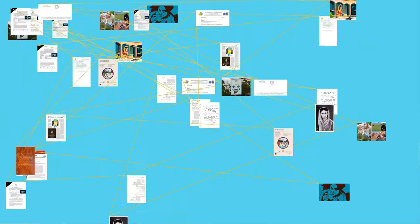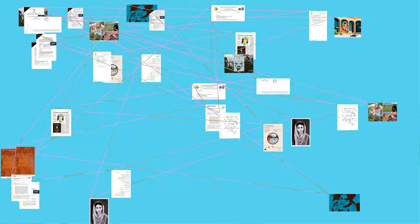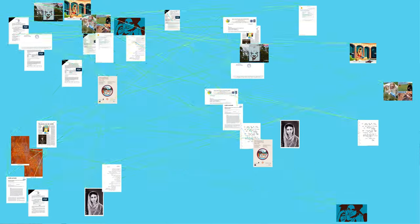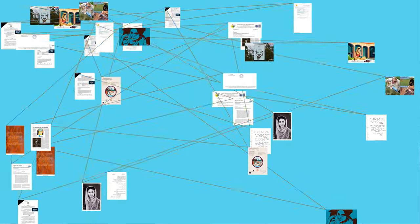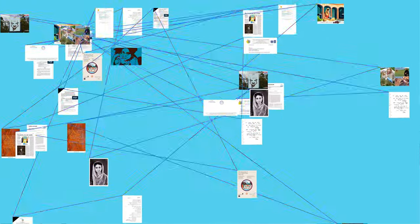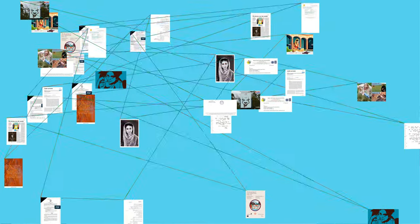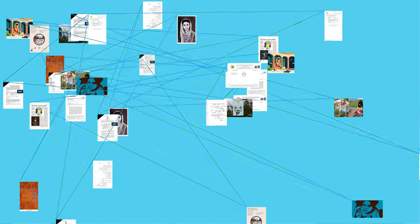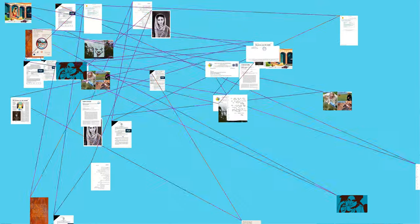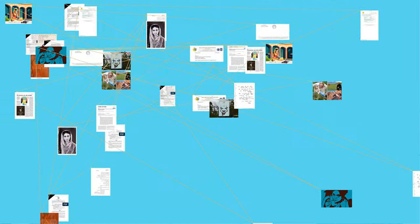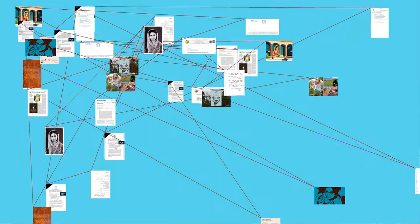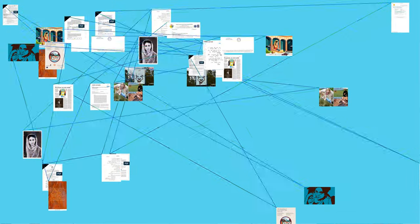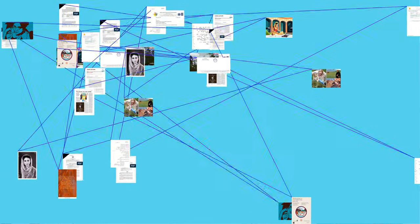Her novel Pinjar (The Skeleton), 1970, narrates the story of partition riots along with the crisis of women who suffered during the times. It was made into an award-winning Hindi movie by Chandra Prakash Dwivedi. Because of its humanism, Amritaji portrayed the suffering of people of both countries. Pinjar was shot in a border region of Rajasthan and Punjab.